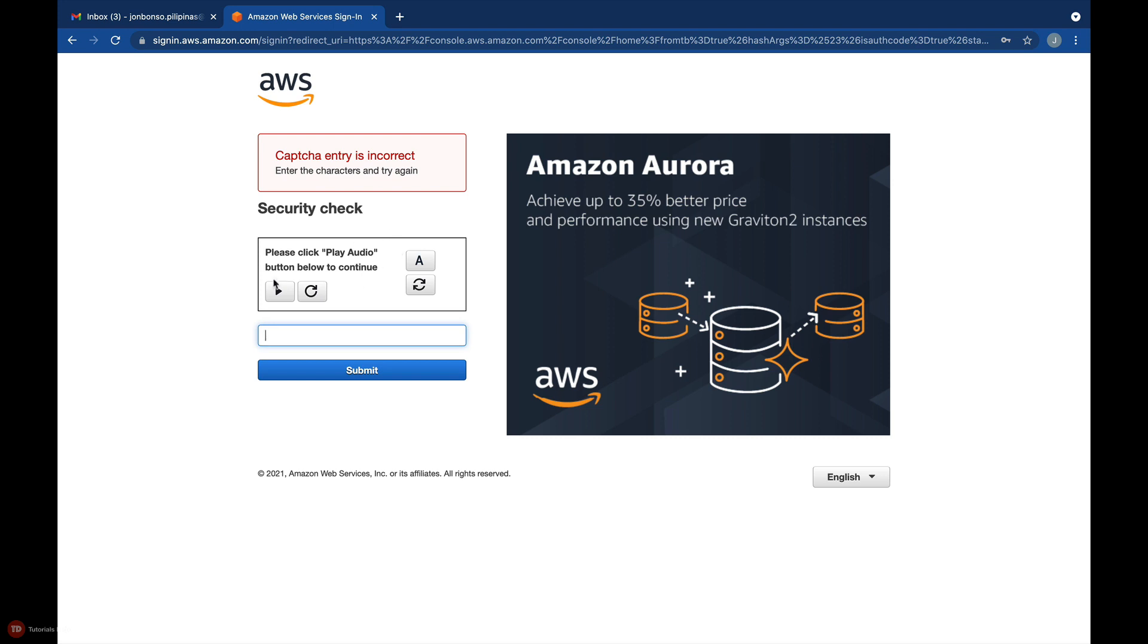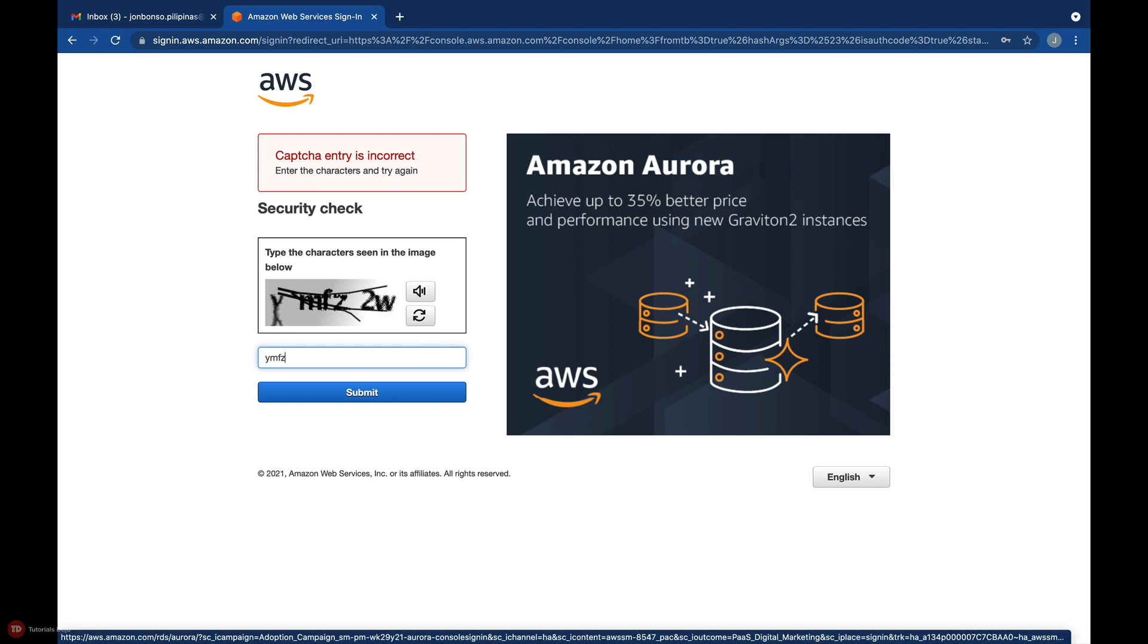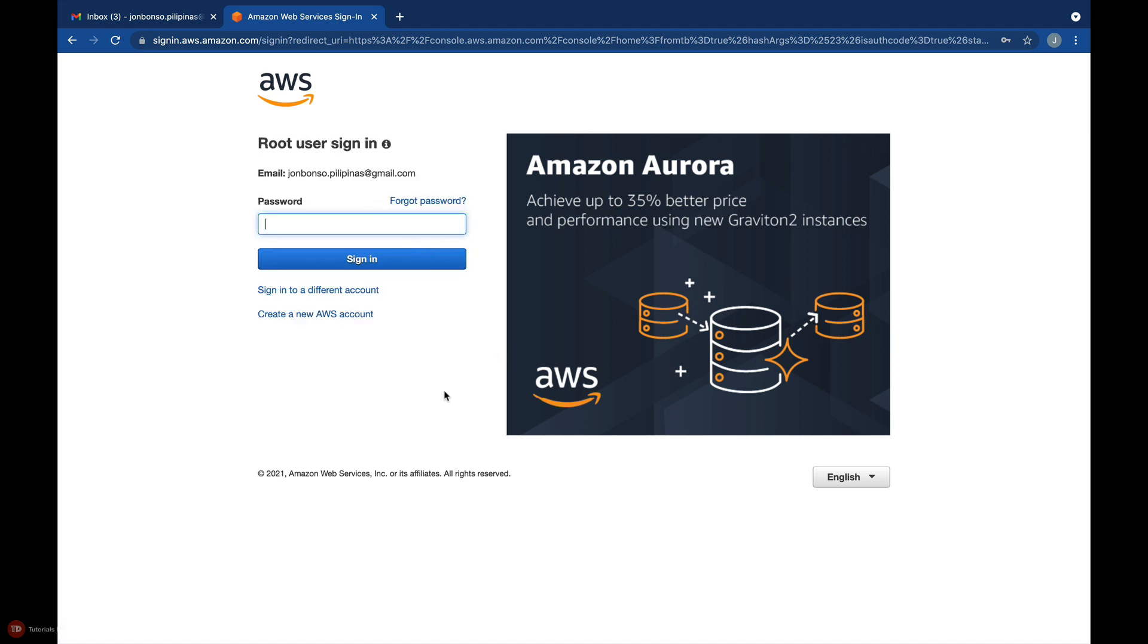Alternatively, you can also click this audio icon here. This will play an audio recording that contains a series of numbers with a weird noise in the background. Once done, click Submit and enter your password to sign in.